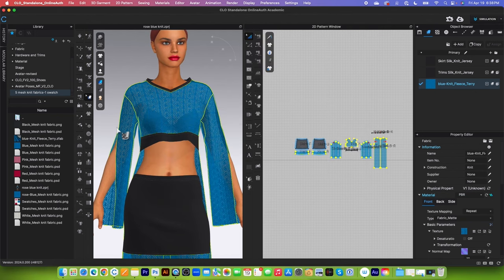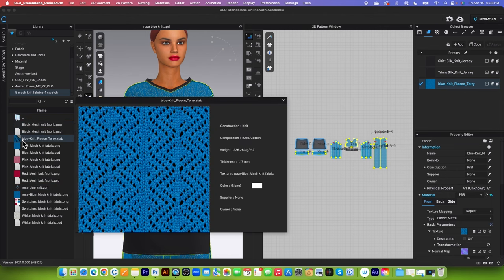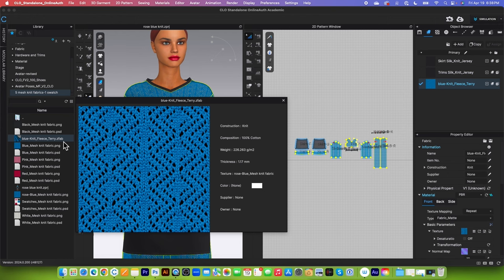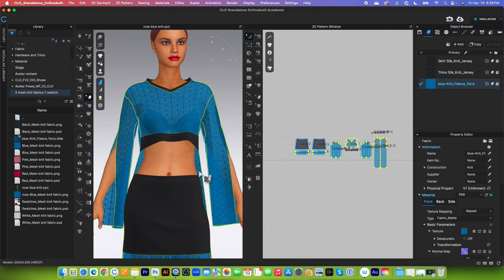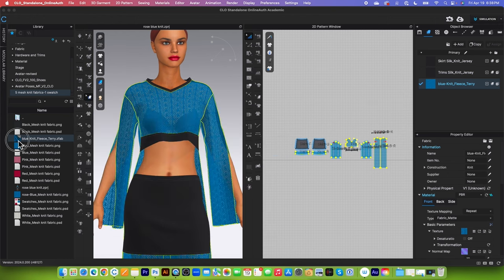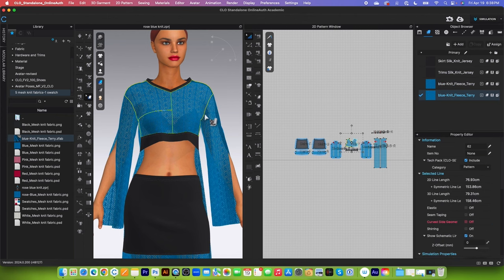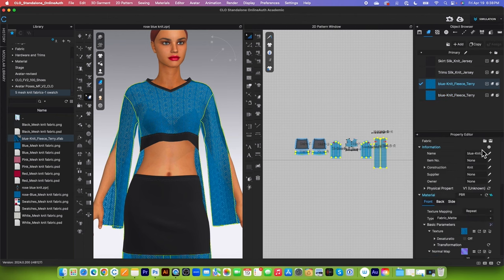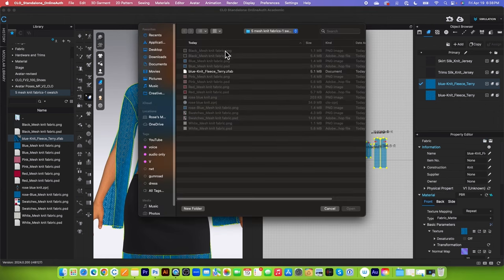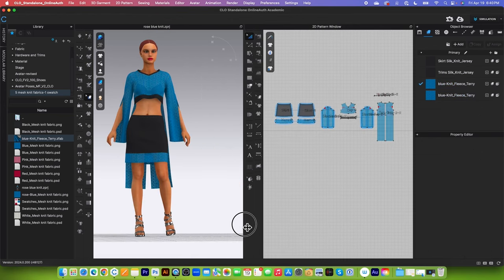So after we save the fabric, now the fabric right here in the same folder and updated. So if I look at over here, we see the blue knit fleece.zfab, because that is the fabric format in Clo 3D. So how can we bring that fabric back? We have two ways to do that. Simply click and drag that fabric onto the design, or you can come over here, and then click on that texture, and then come over here to this property editor, and click on this open folder, and then navigate to the blue knit fabric, and then click on open, and there it is.